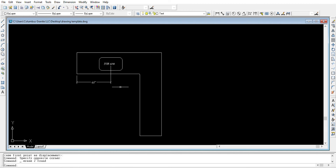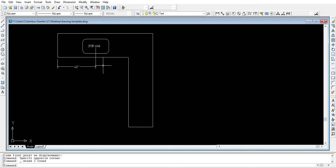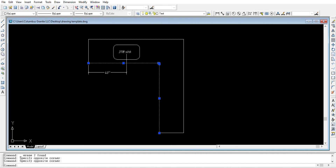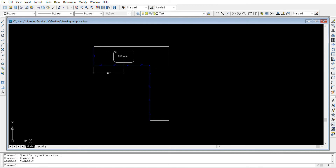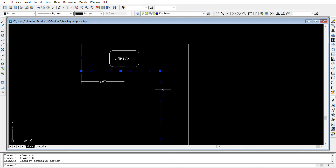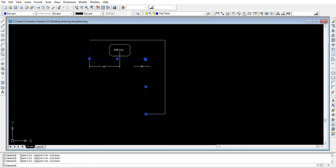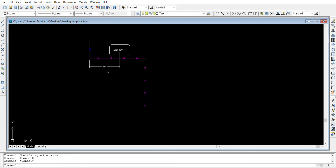We just need to delete all the extra items and we have our sink placed in the center. Now we'd like to mark which edges will need to get polished. We select the edges that need polishing and then select Flat Polish from the menu. If we'd like to use a different edge profile anywhere, we can select those edges and choose a different option — for example, OG edge.